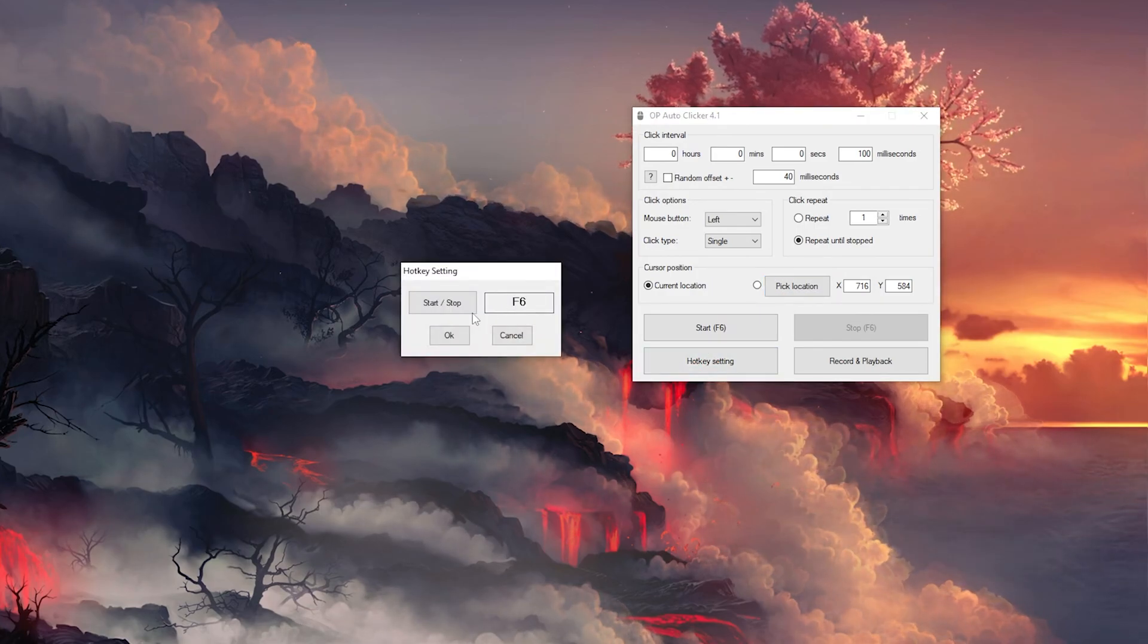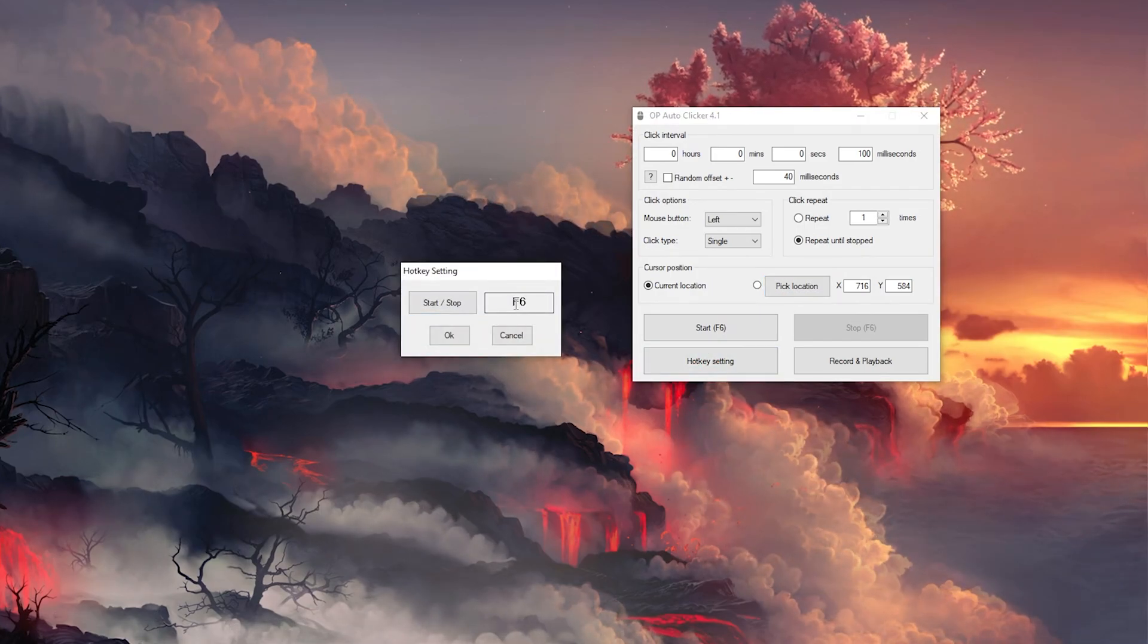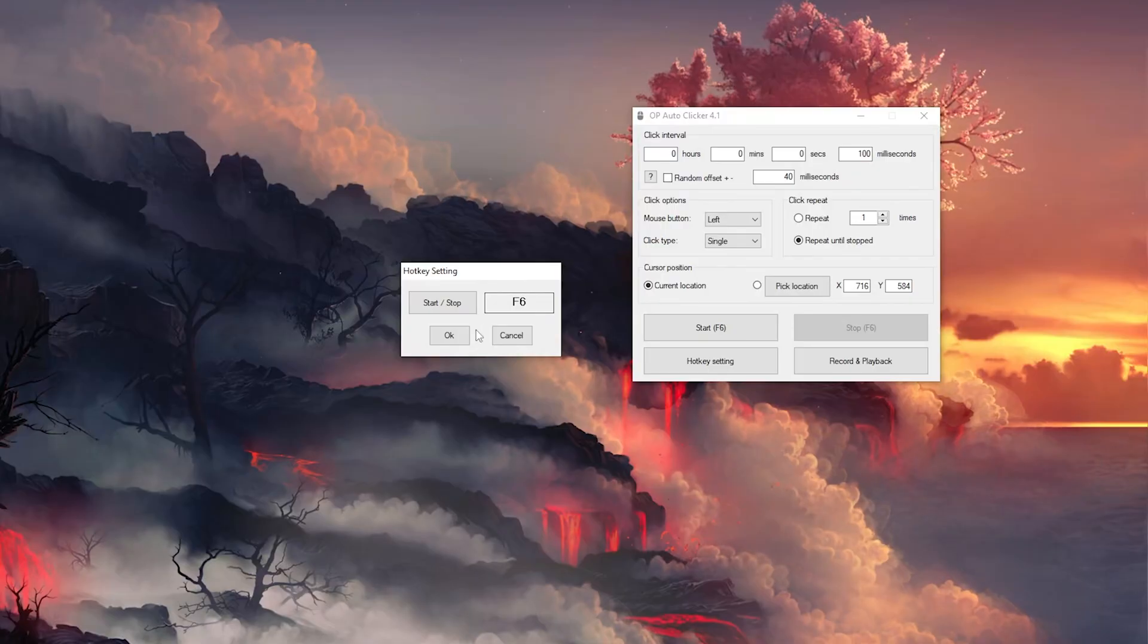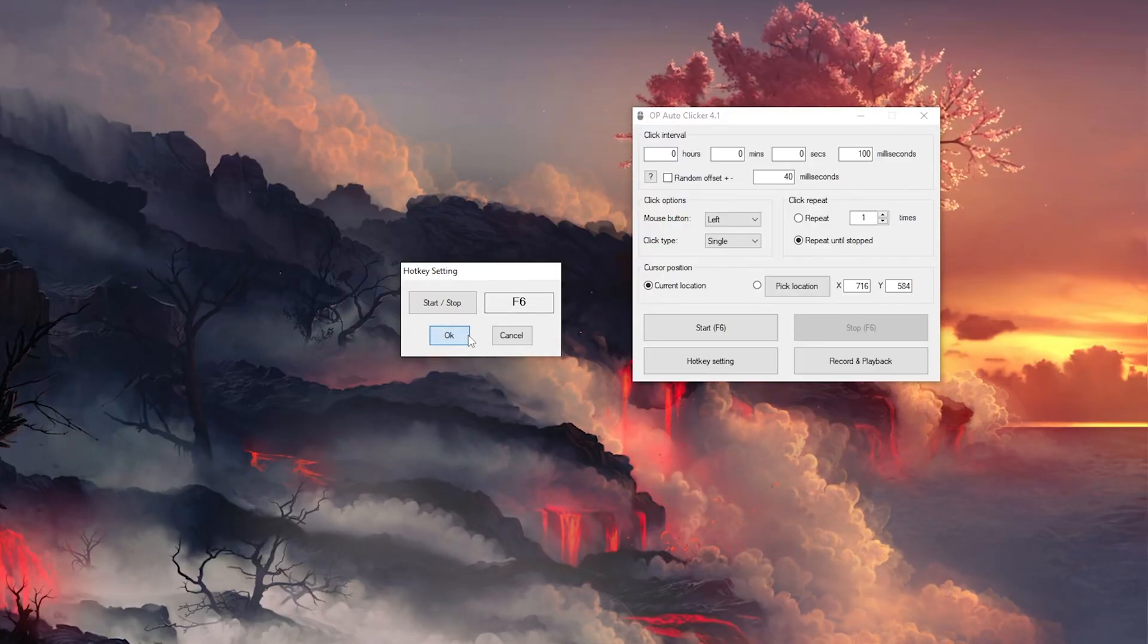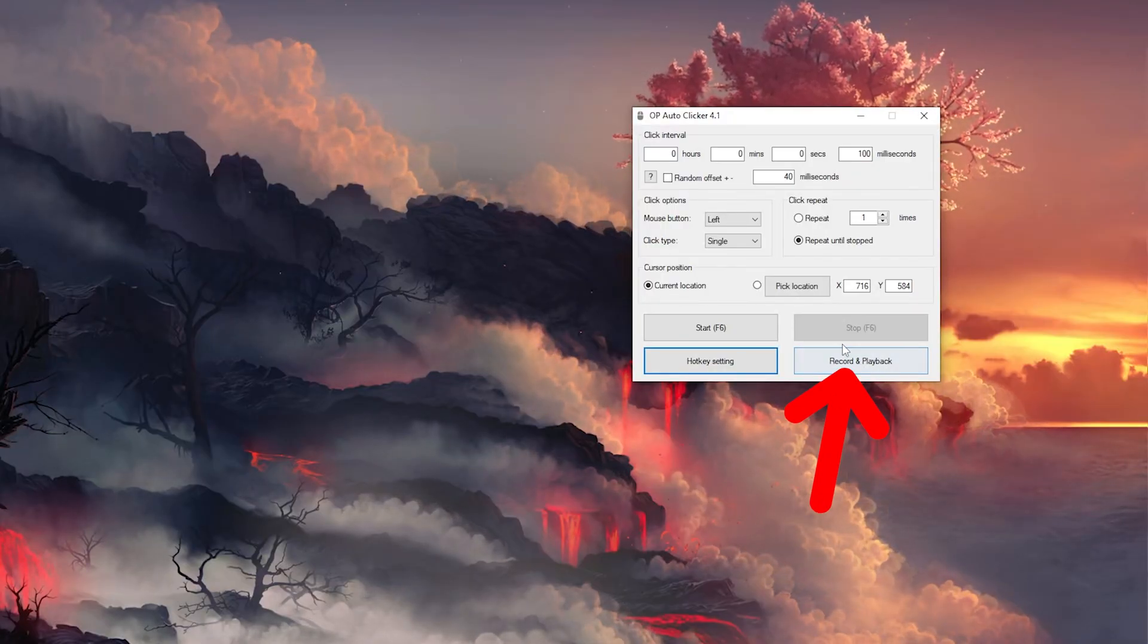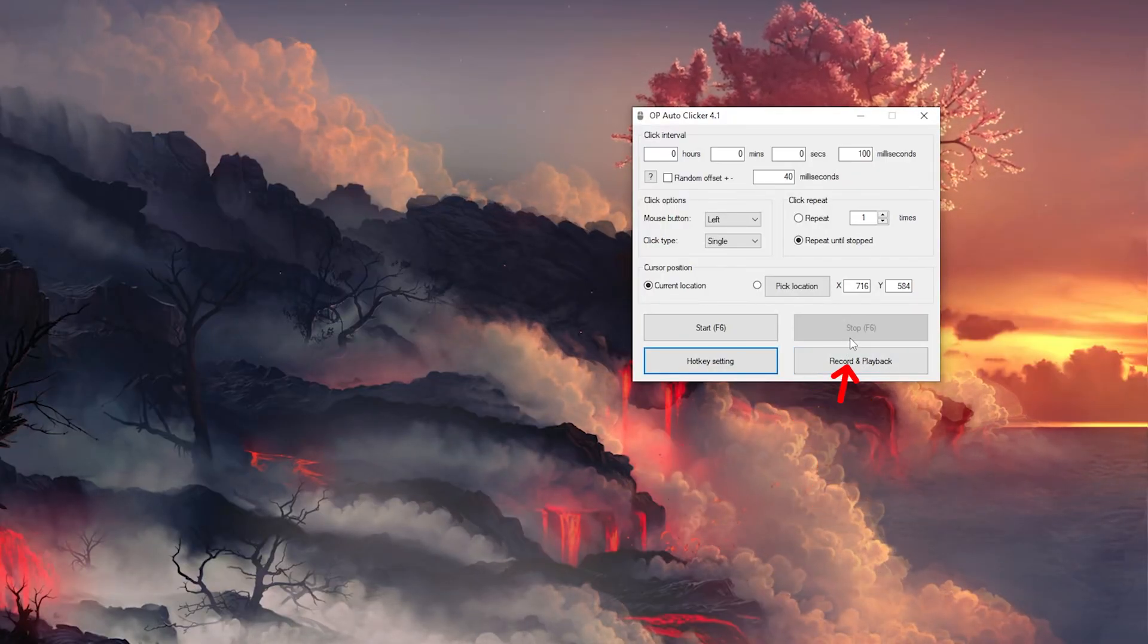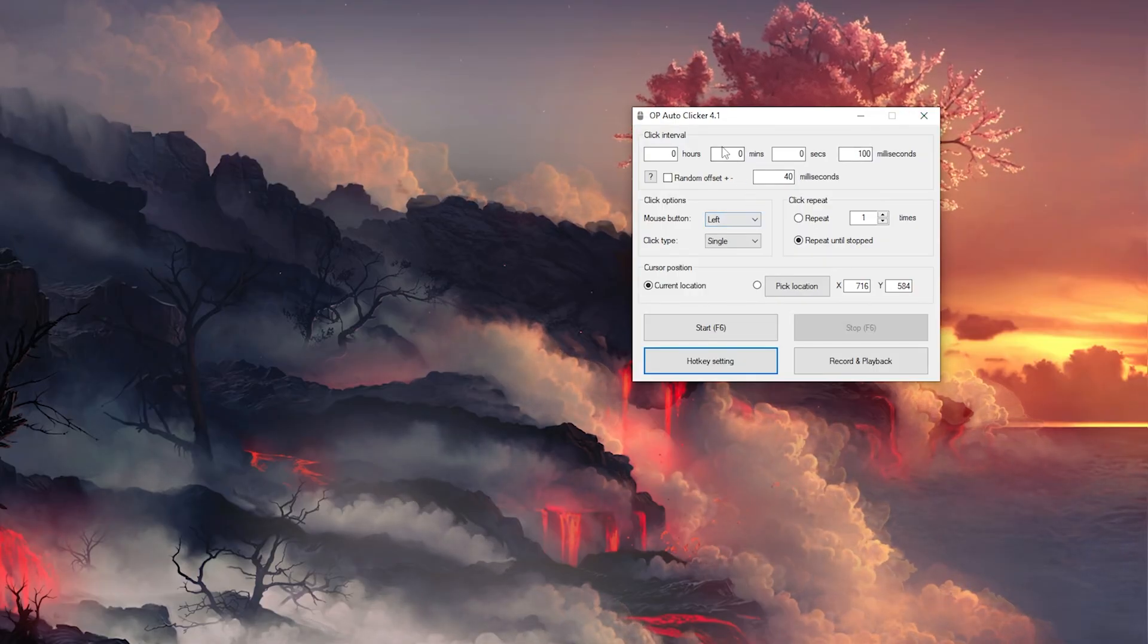You can change the start and stop button from F6 to another function button if you need to do so. And here you have the record and playback menu, and that is how you can actually use the OP Auto Clicker on your PC.